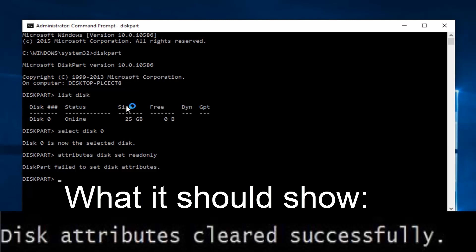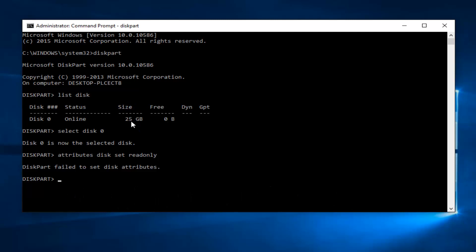It'll say size. Just keep in mind whatever the largest one is, is probably your computer's hard drive. And it will not let you do that to your primary hard drive. I mean it makes sense if you think about it.